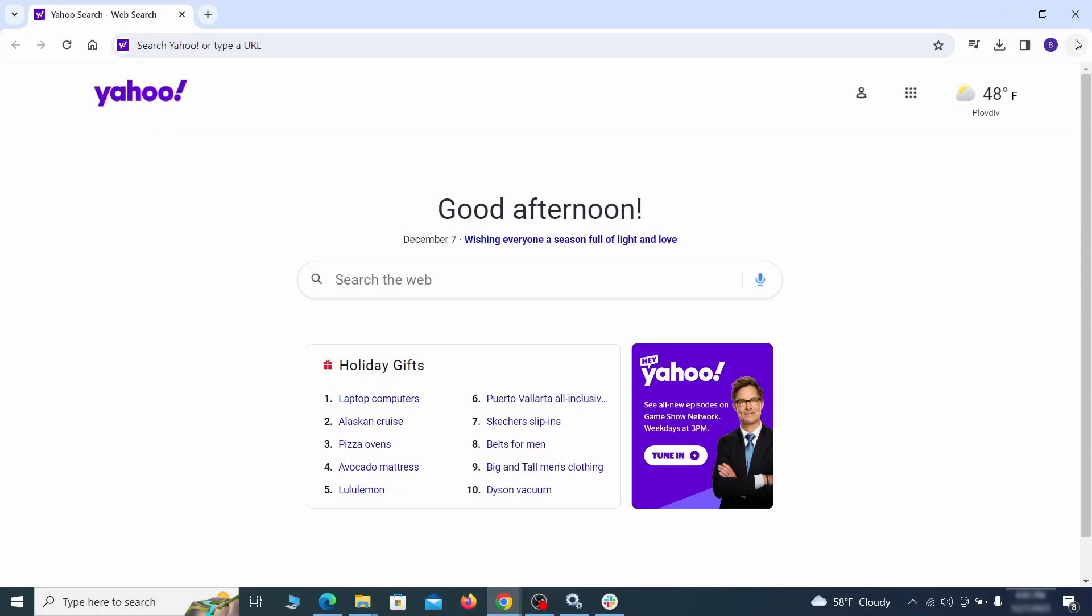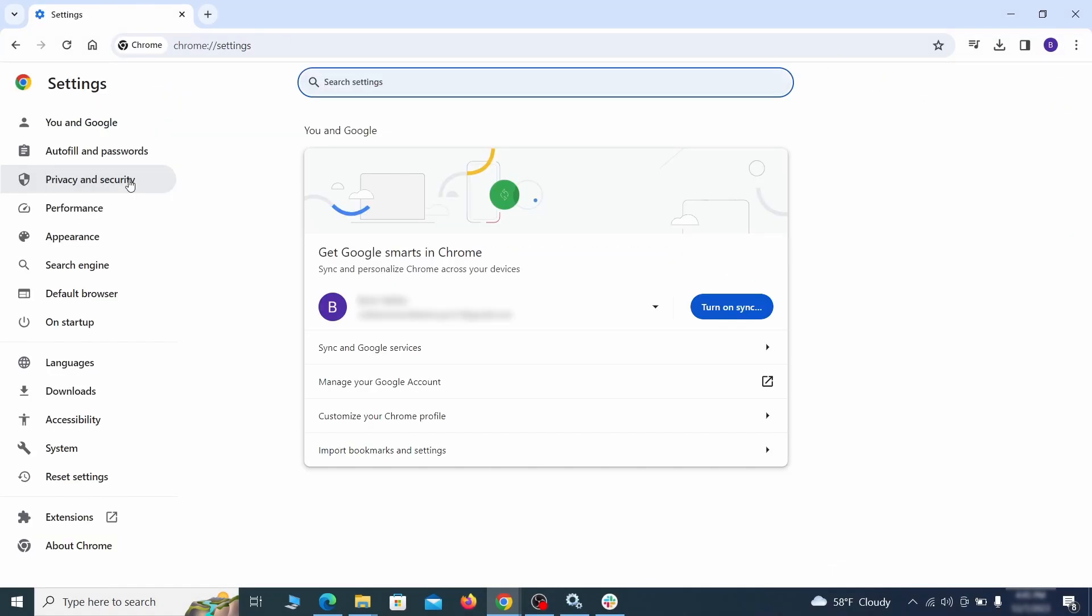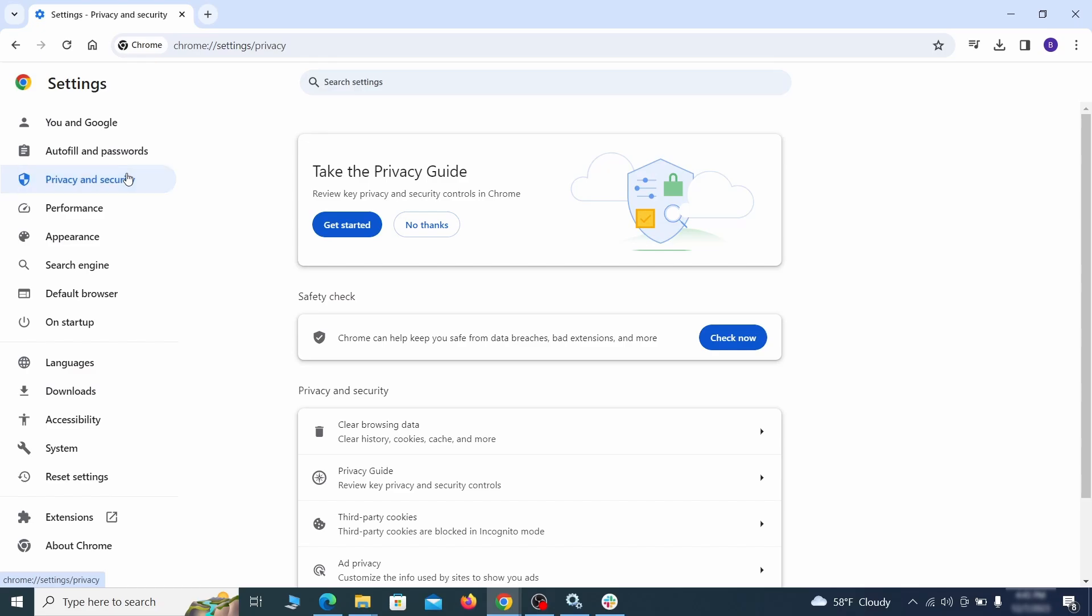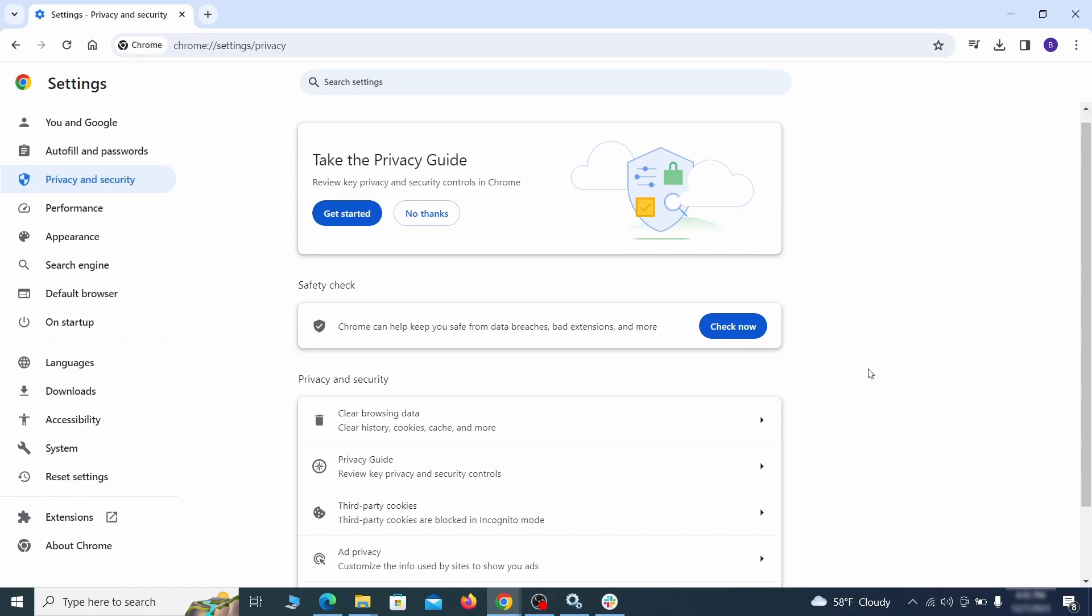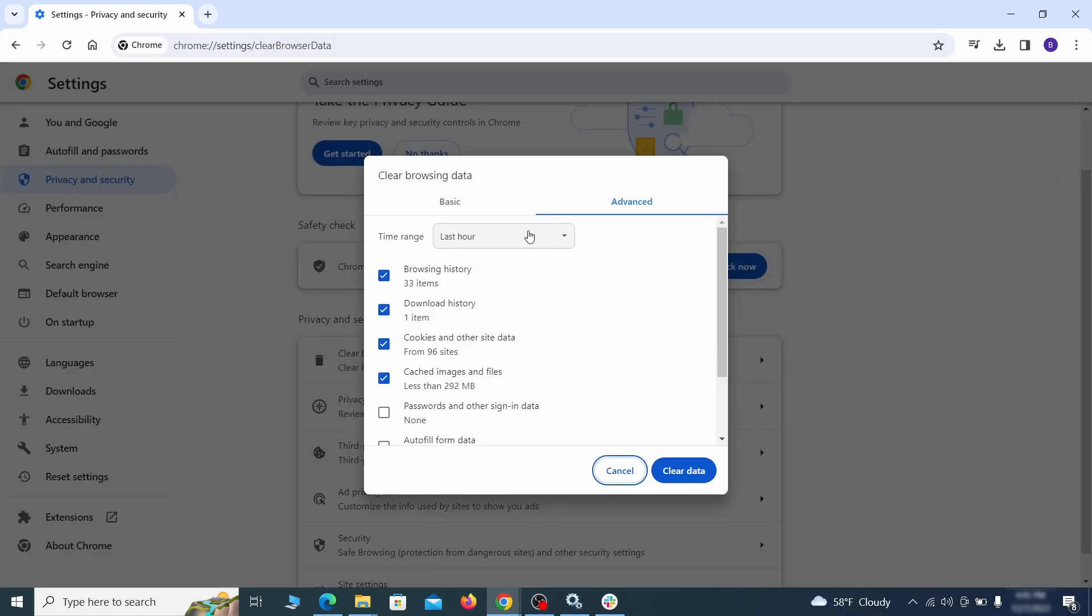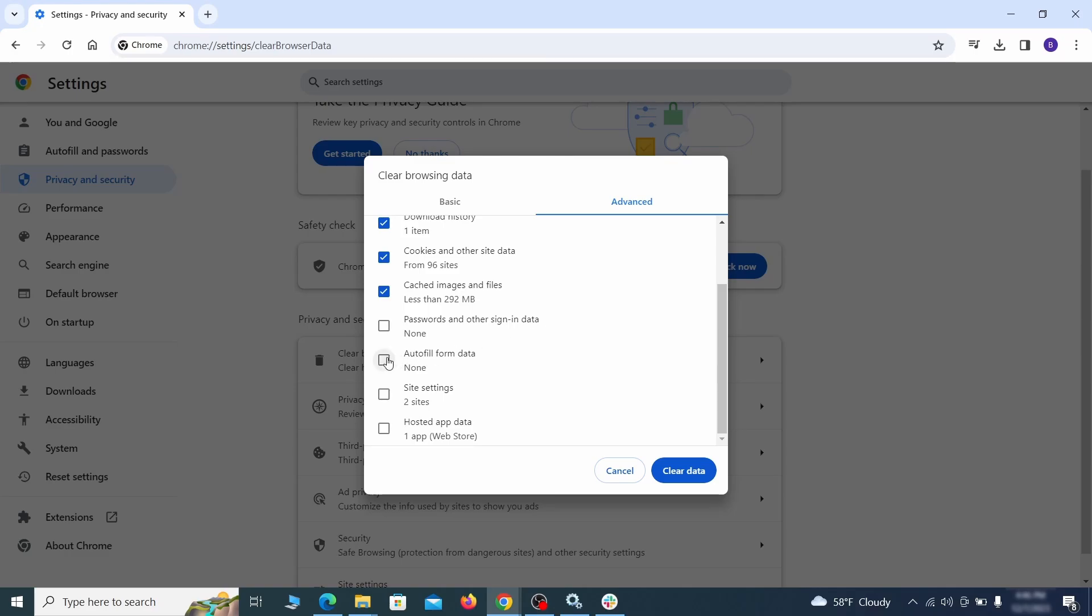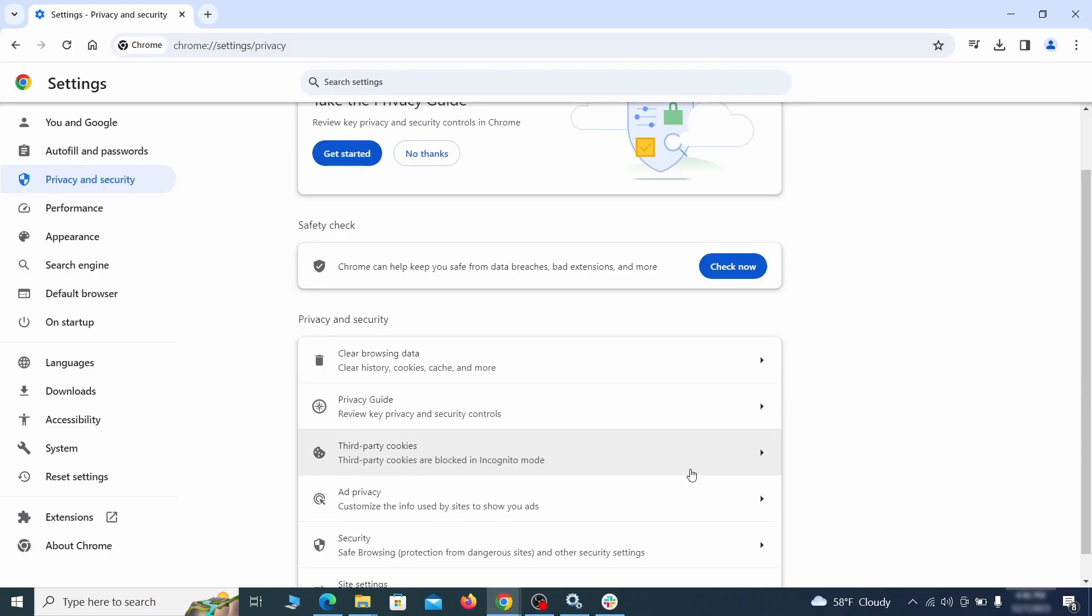Click the three dots menu and go to settings. Open privacy and security from the left and click on clear browser data. Make sure you're on the advanced tab and check everything except passwords and other sign-in data and click the clear data button.